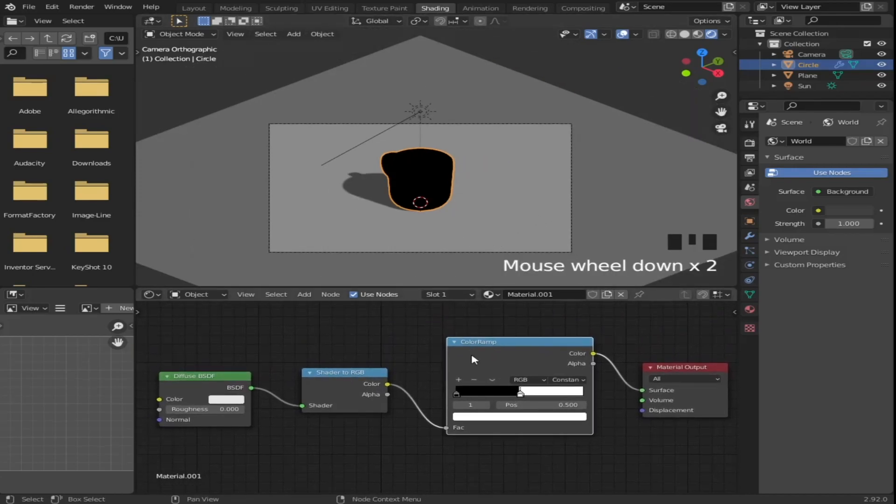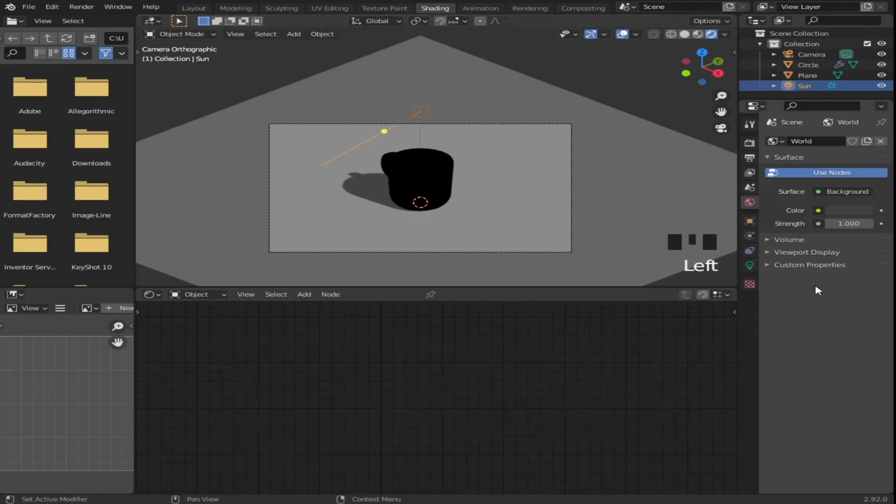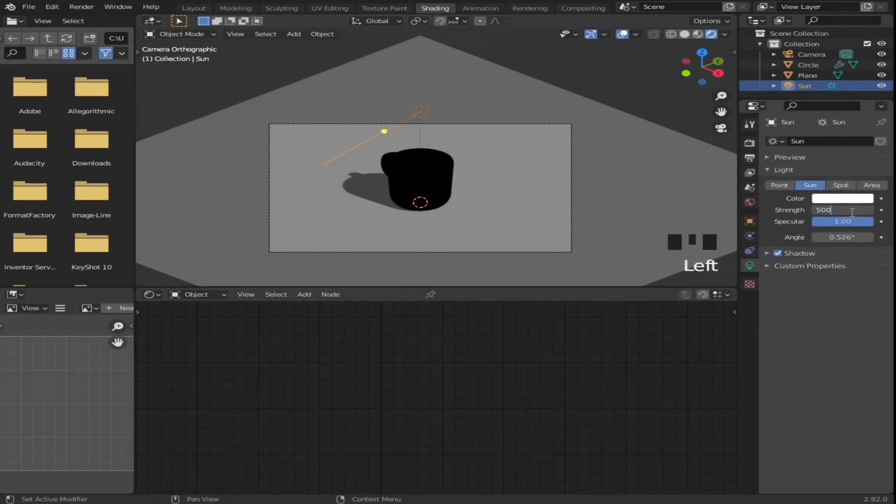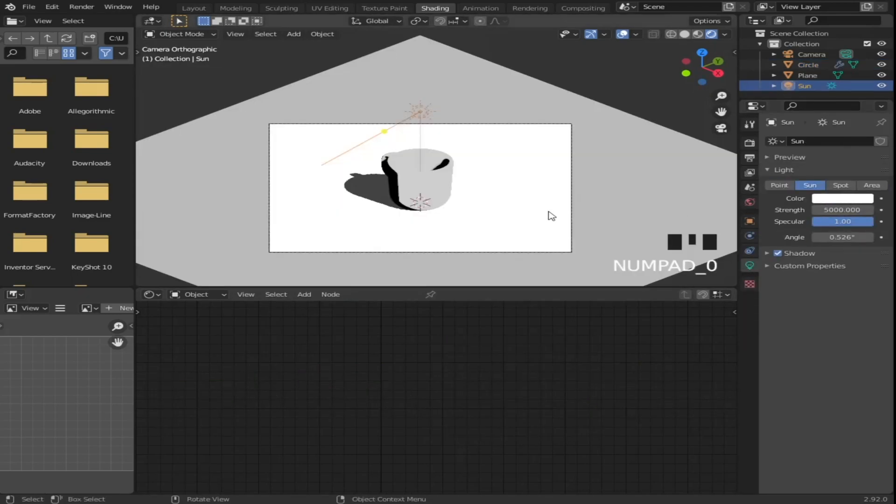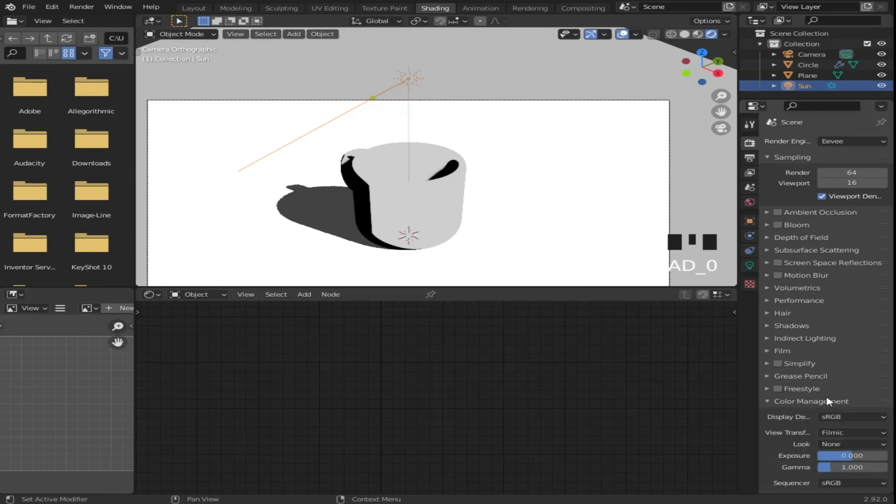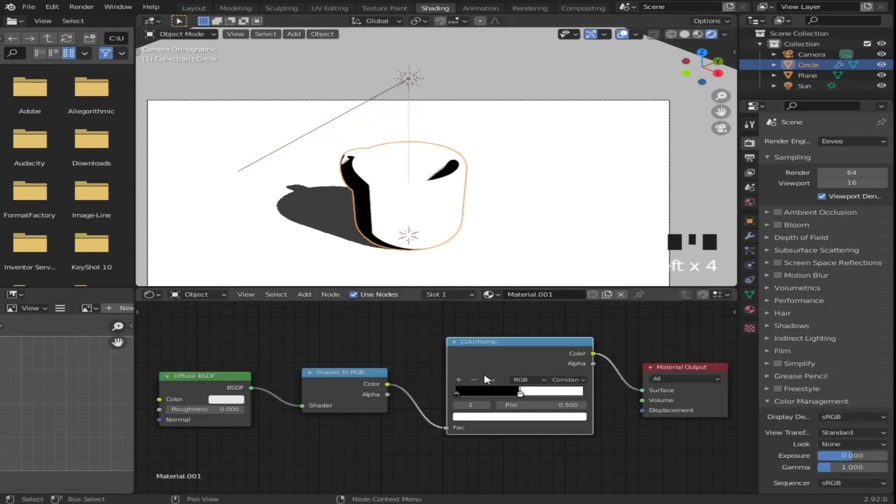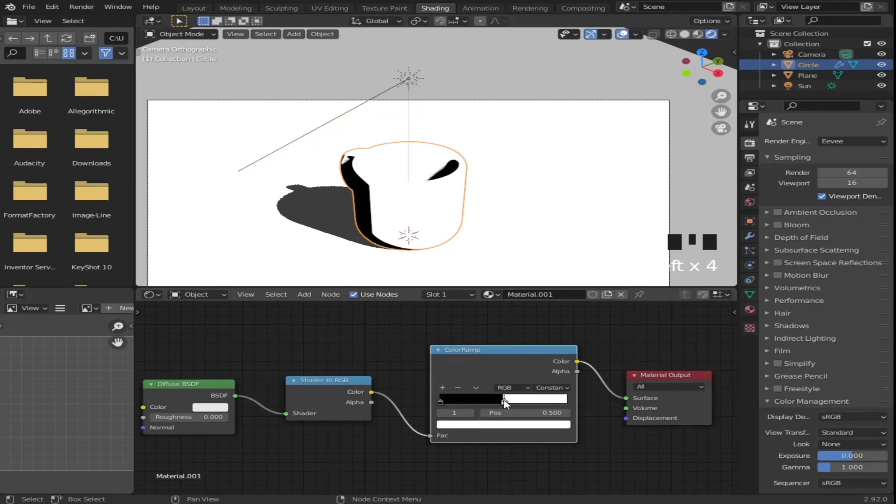Next, to see it clearly, increase the sunlight strength. I gave it a value of 5000. Next, head to render settings down to color management and change from Filmic to Standard. Select the cup back to see the material.